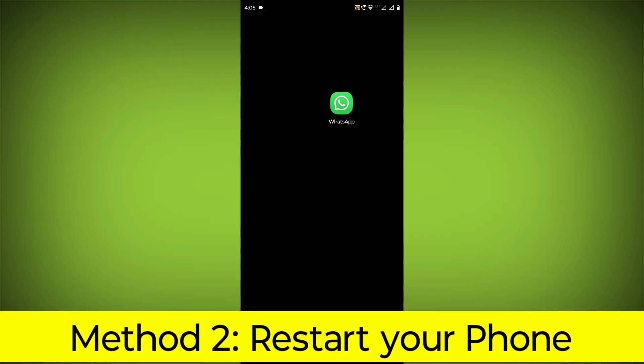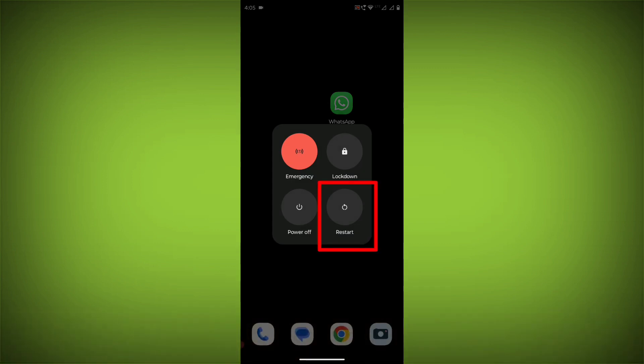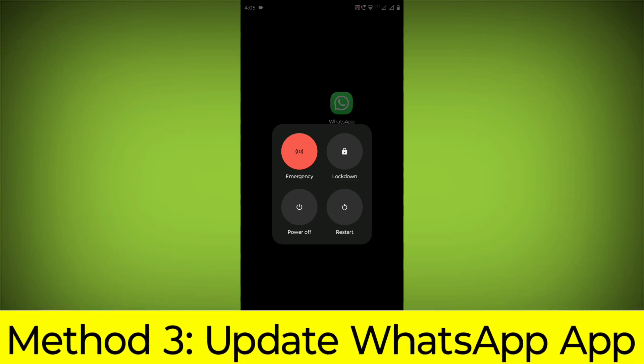Method 2: Restart your phone. This can often fix minor software glitches that may be causing the problem.